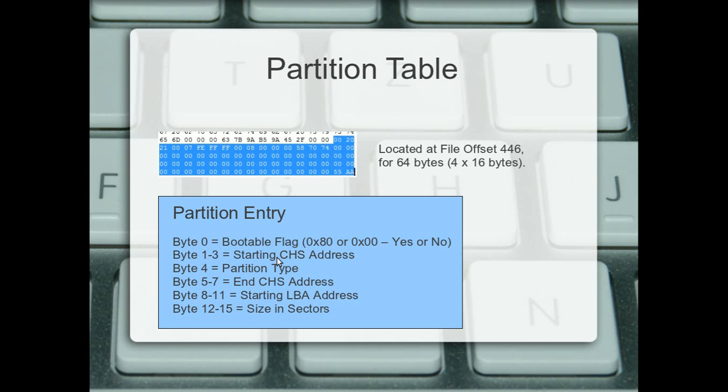The starting cylinder heads and sectors address is 1, 2, 3. Now, you can ignore that unless you're using, I think it's Windows 98 and Windows ME. Like I said, newer versions of Windows use logical block addressing, which we'll come to in a second.